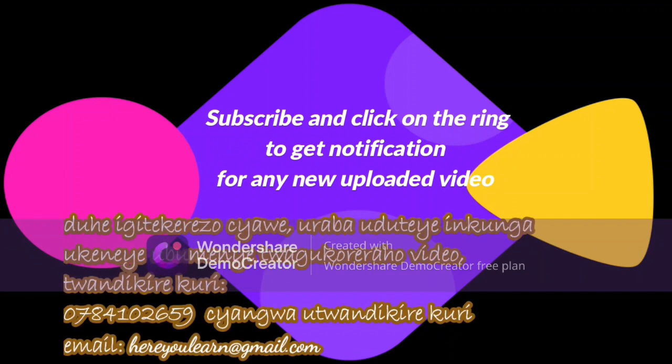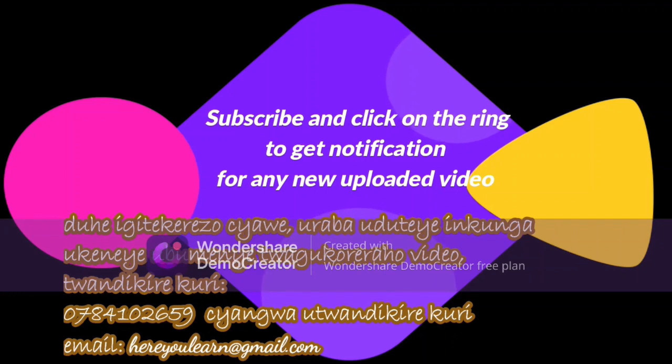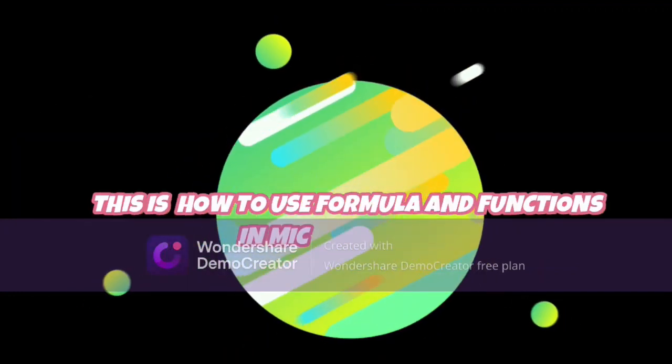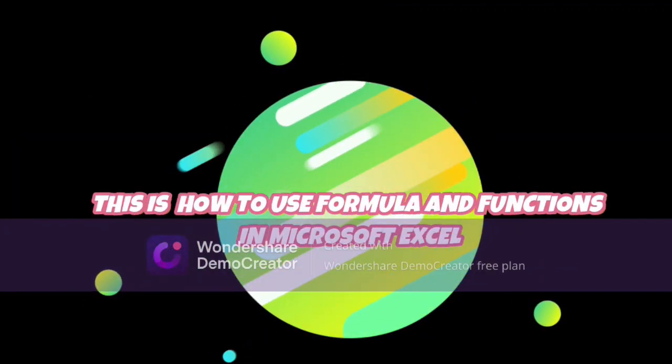First of all, you have to subscribe and click on the link to get notifications for any new uploaded video. Now we are going to study how to use formulas and functions in Microsoft Excel.